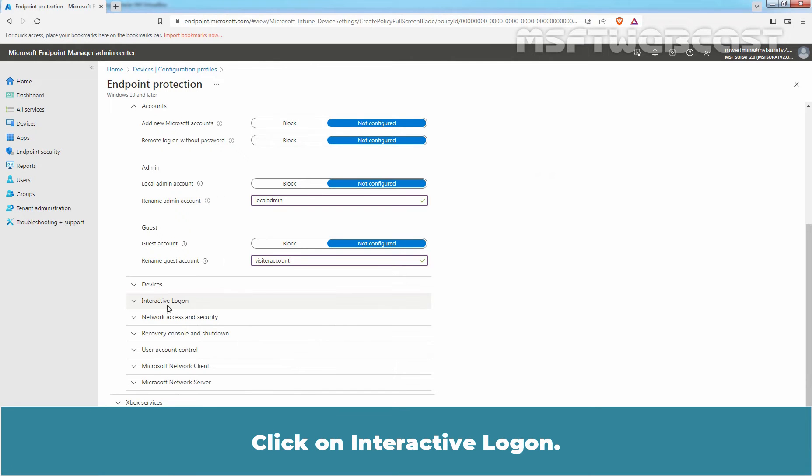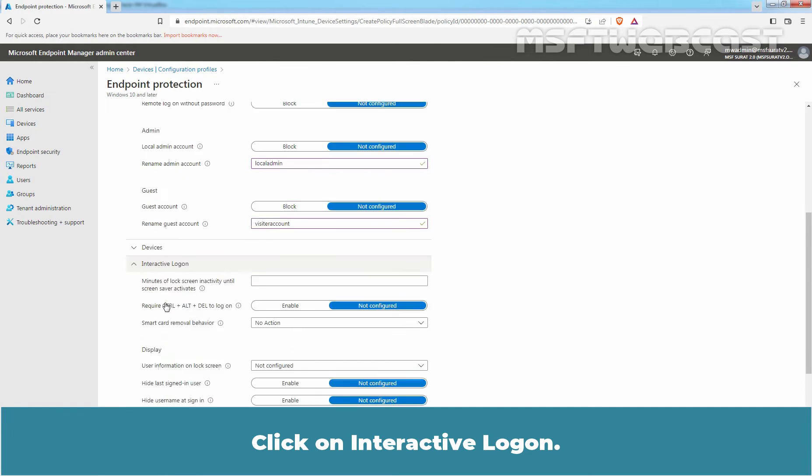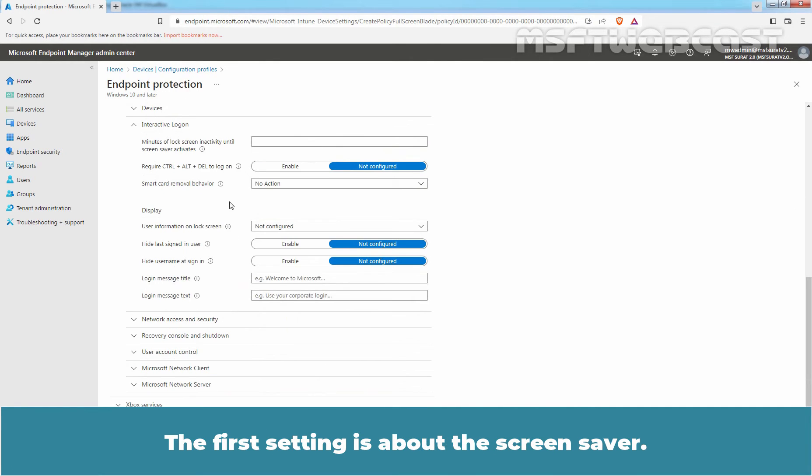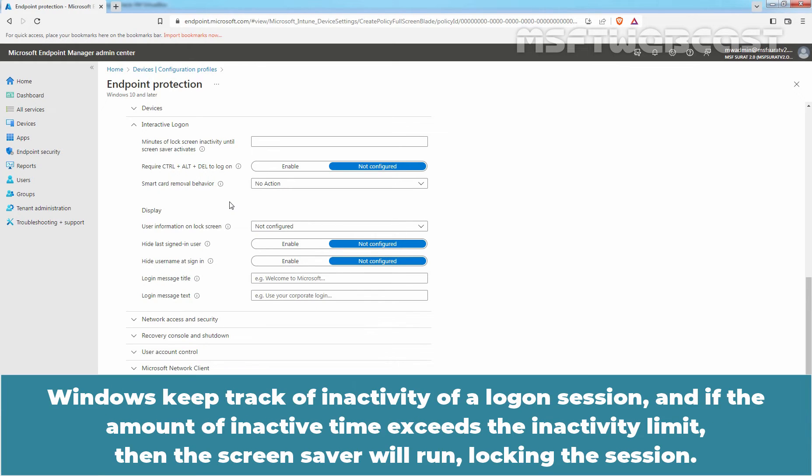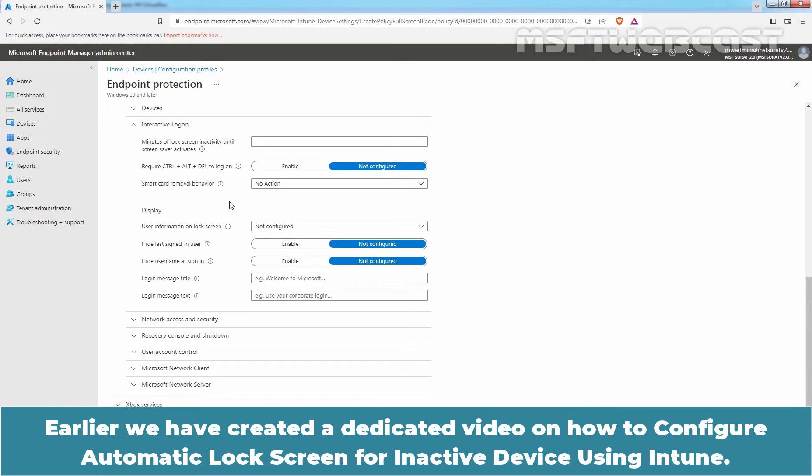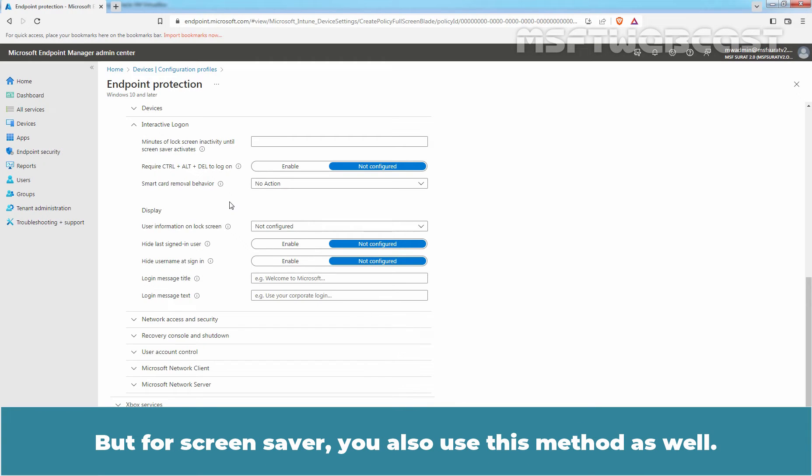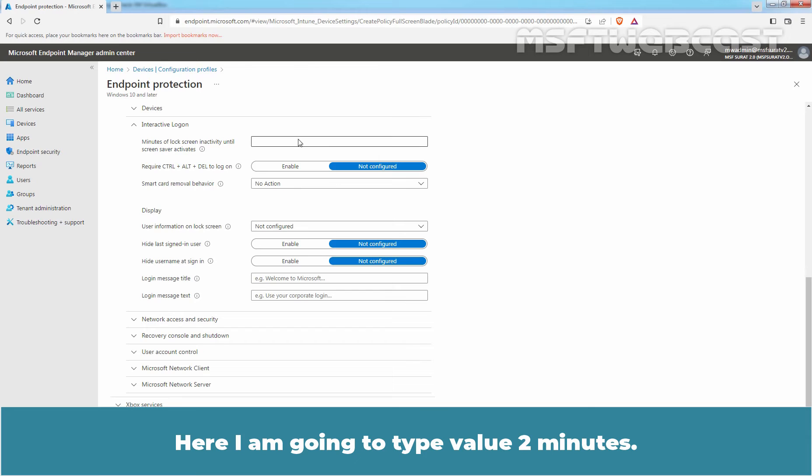Click on Interactive Logon. The first setting is about the screensaver. We can define the time limit of inactivity on the desktop's login screen until the screensaver runs. Windows keep track of inactivity of a login session and if the amount of inactive time exceeds the inactivity limit, then the screensaver will run, locking the session. Earlier, we have created a dedicated video on how to configure automatic lock screen for inactive device using Intune. But for screensaver, you can also use this method as well. Here I am going to type value 2 minutes.